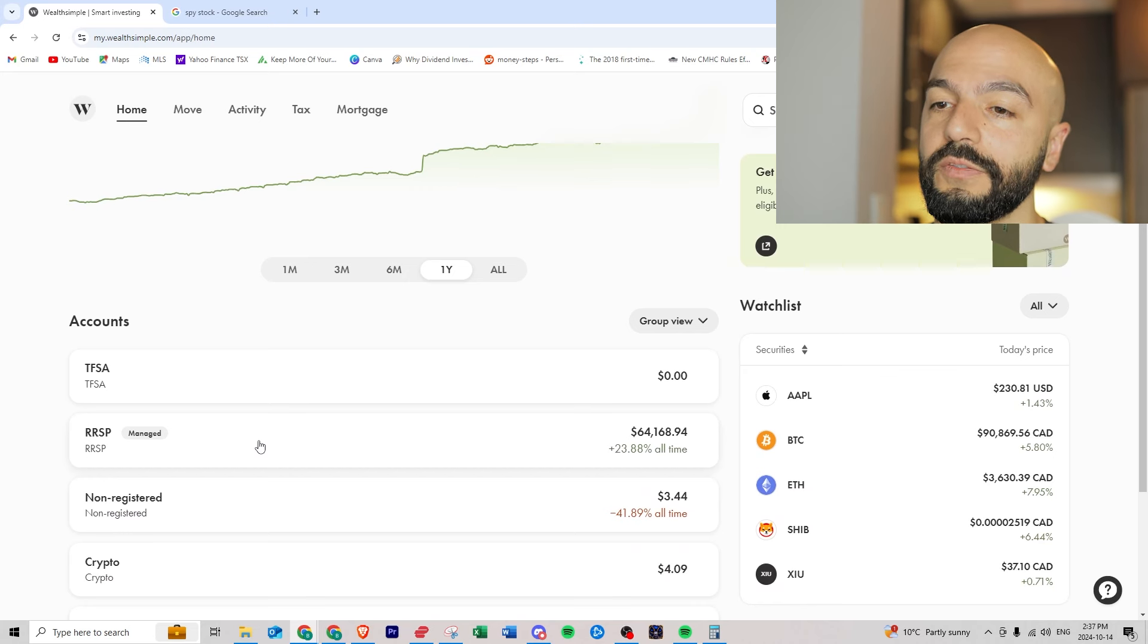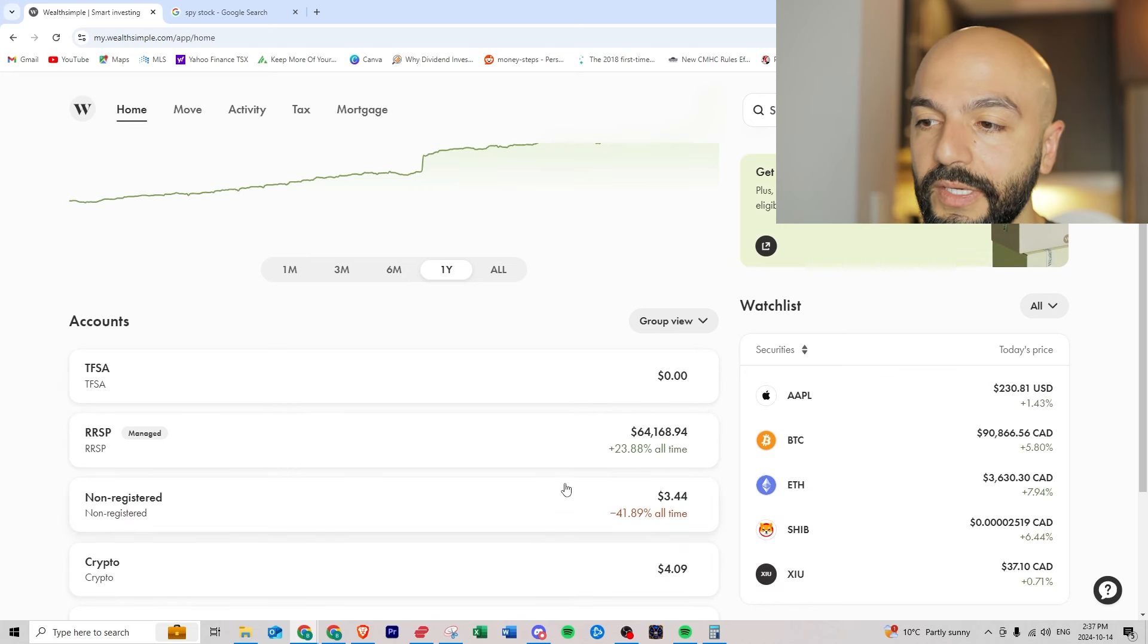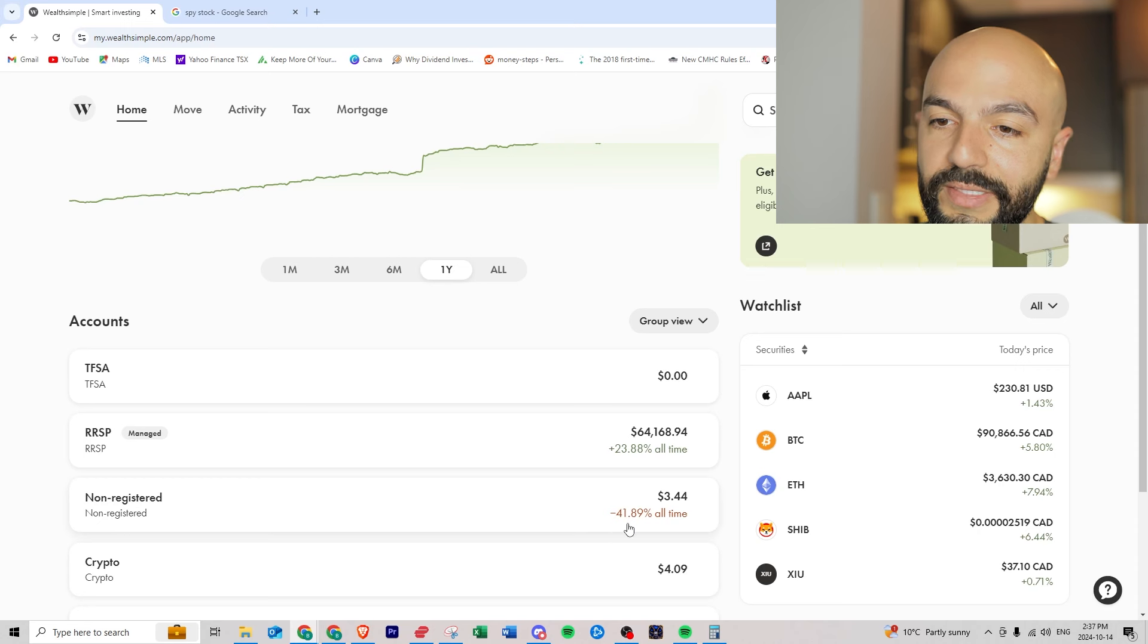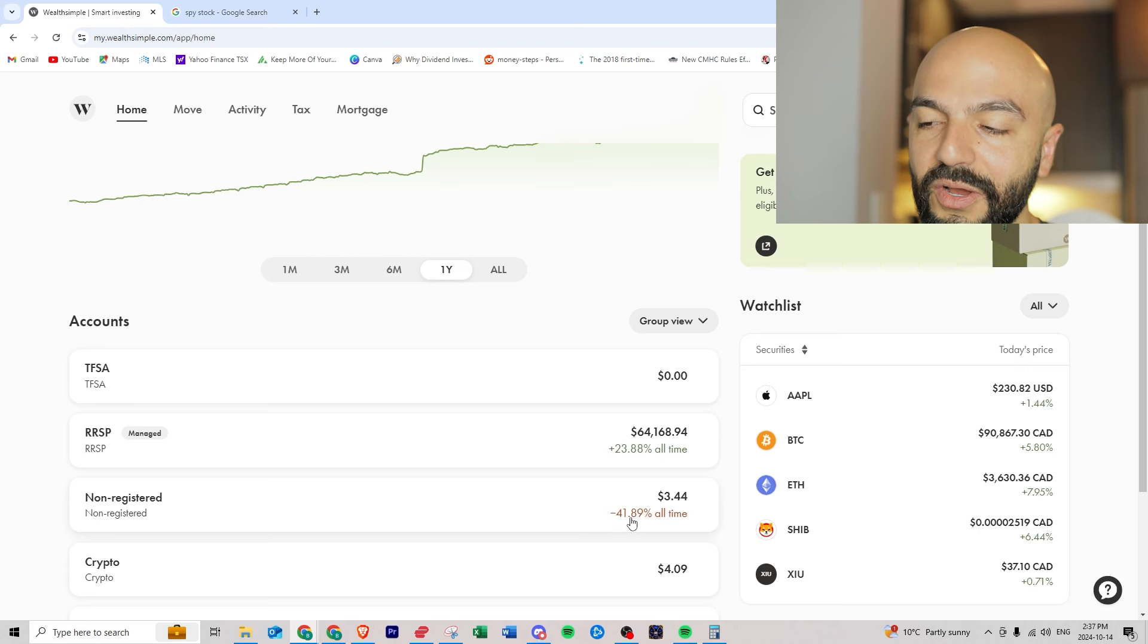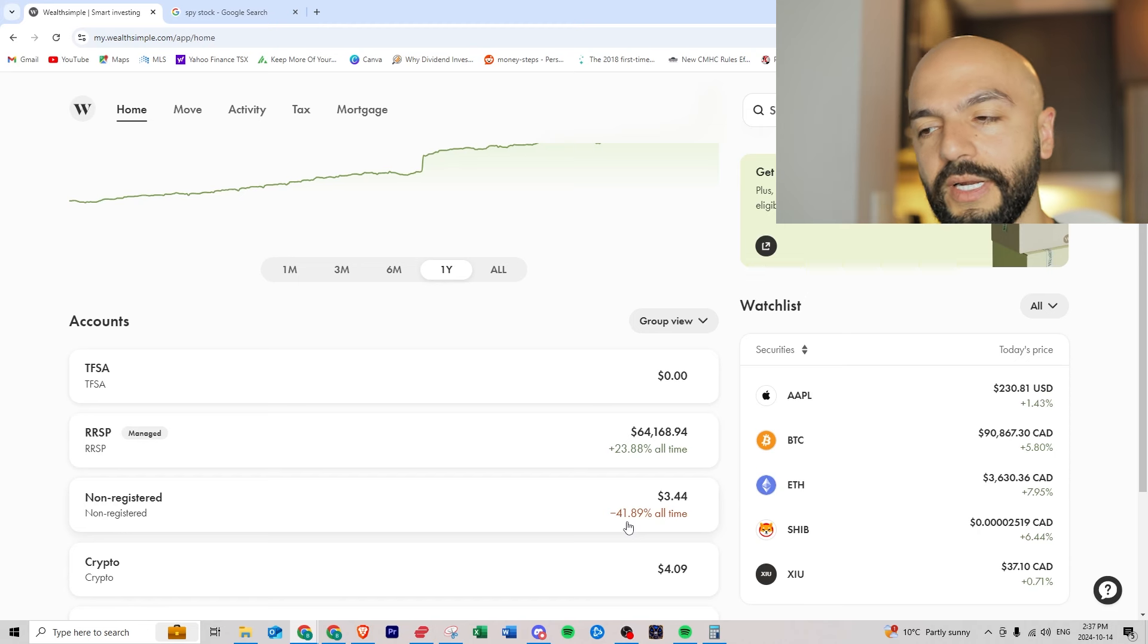You can open a TFSA if you want, you can open crypto, non-registered. I deposited money in for a video and took it out so it looks like I lost money but I didn't.